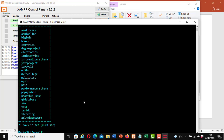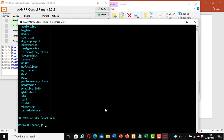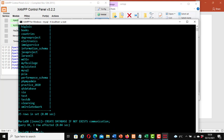Now I am going to create another one for this tutorial. I will create a database here and name it 'communication'. Type: CREATE DATABASE IF NOT EXISTS communication; and hit enter. Query OK, one row affected.